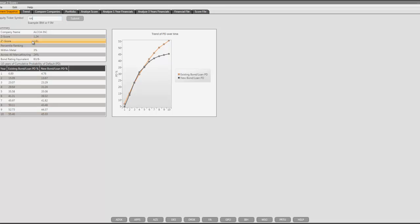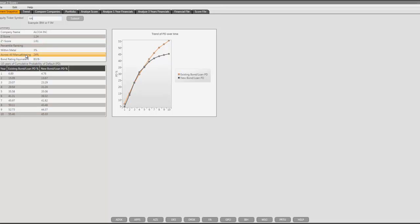Z-double-prime-score, percentile ranking within metal sector, percentile ranking across all manufacturing sectors, and bond rating equivalent. At the bottom, there are two sets of default probabilities: for existing bonds and loans, and for new bonds and loans. On the right-hand side, there is a graph of the existing bonds and loan PD, and the new bonds and loan PD, up to 10 years into the future.